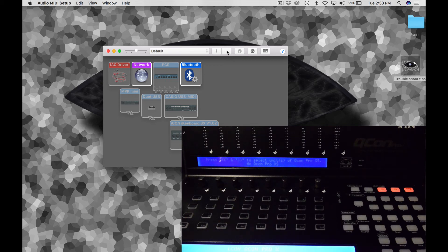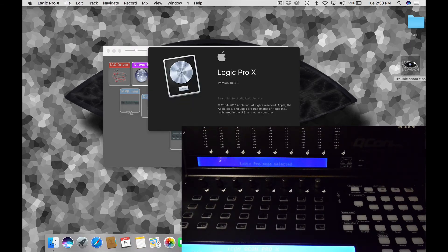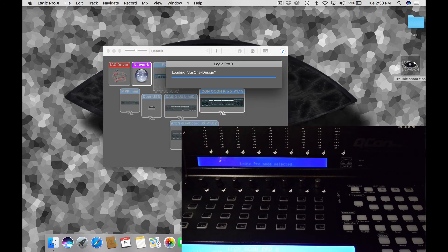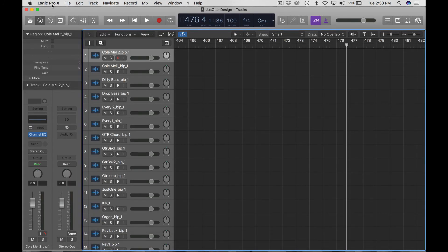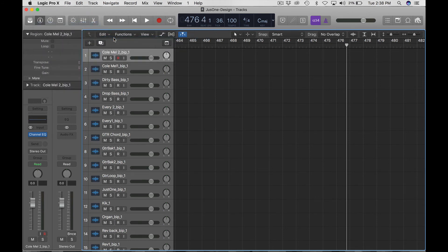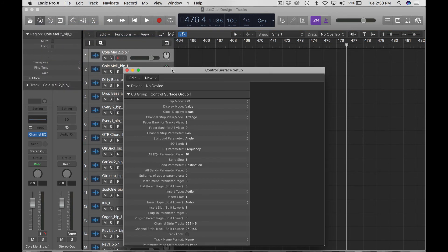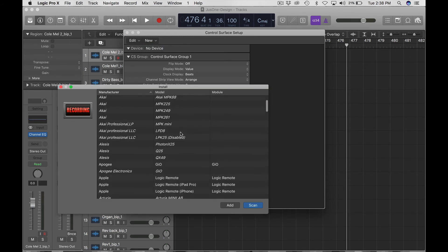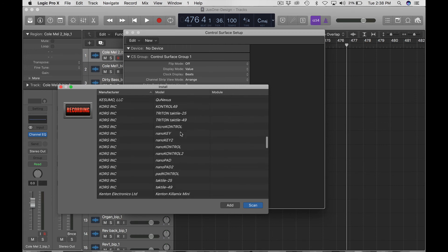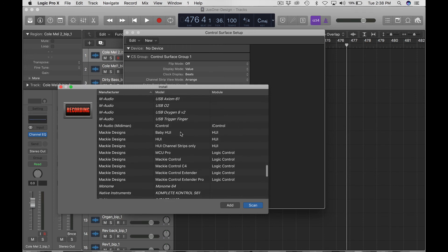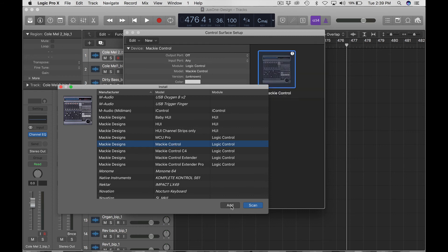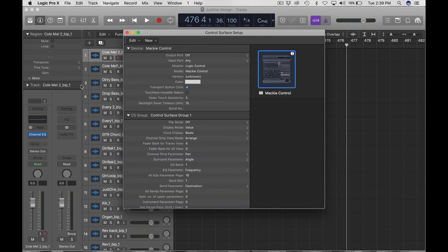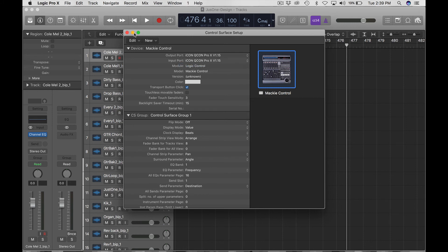So basically you're just repeating the whole process from the beginning. And once it reboots and we see the device, we can go ahead and back into our DAW, go into our Control Surfaces Setup, and add a new Mackie controller. And again, when you add your Mackie controller, make sure you're using the Mackie Control, not the C4, not the Extender, not the Pro. You want to make sure you use the Mackie Control standard.